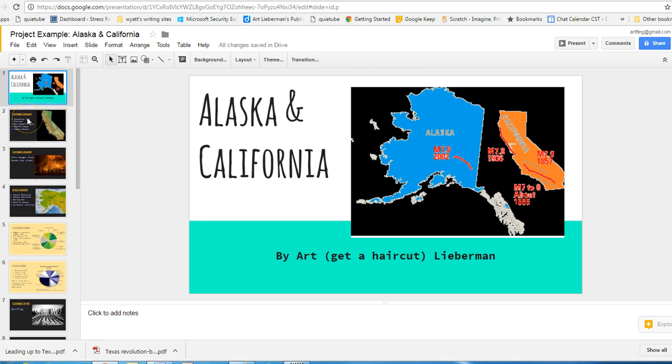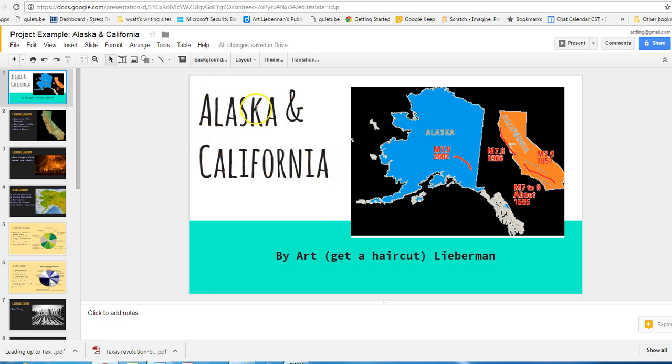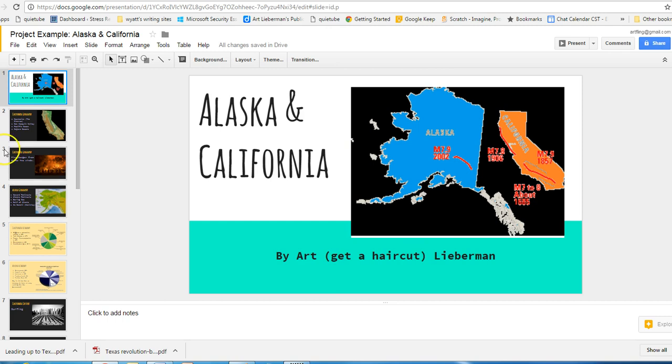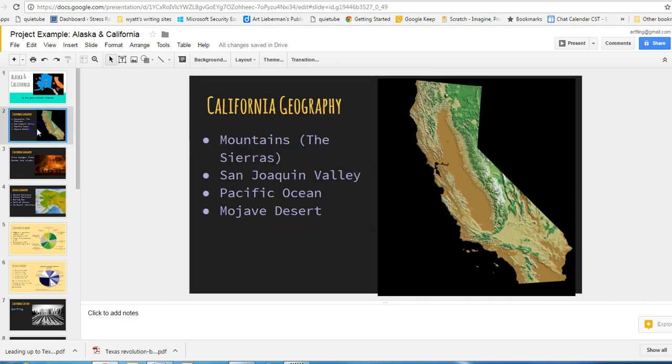The first thing that I've asked you to do is create a title page. And this gives you an example of a title page. The title page needs to have the name of both of your countries. I have states, but Alaska, California in this case. And your name needs to be on here by Art Get a Haircut and Lieberman.